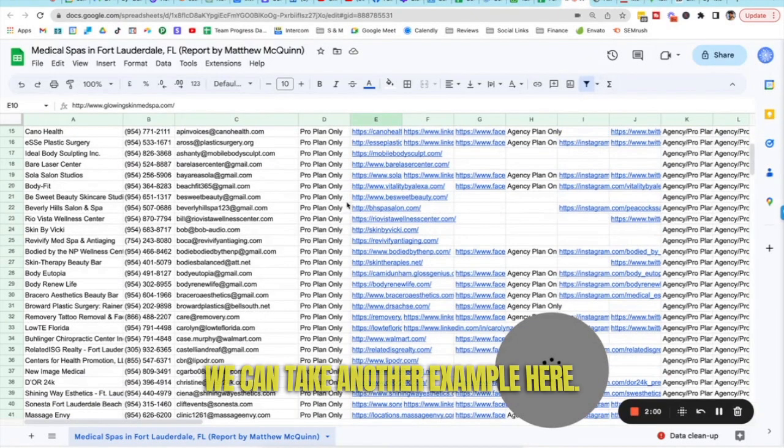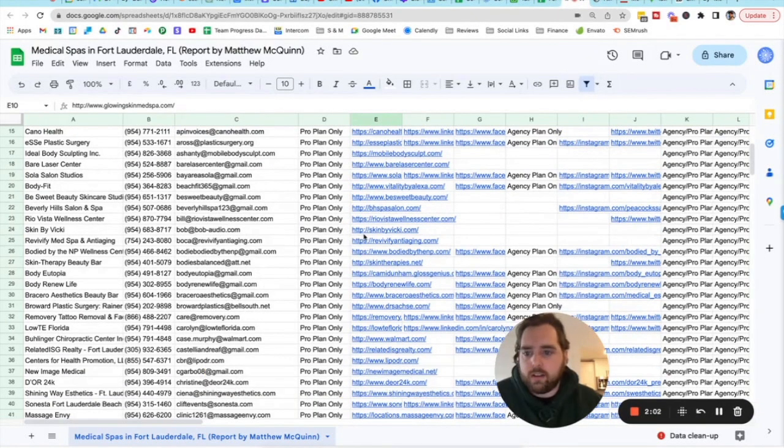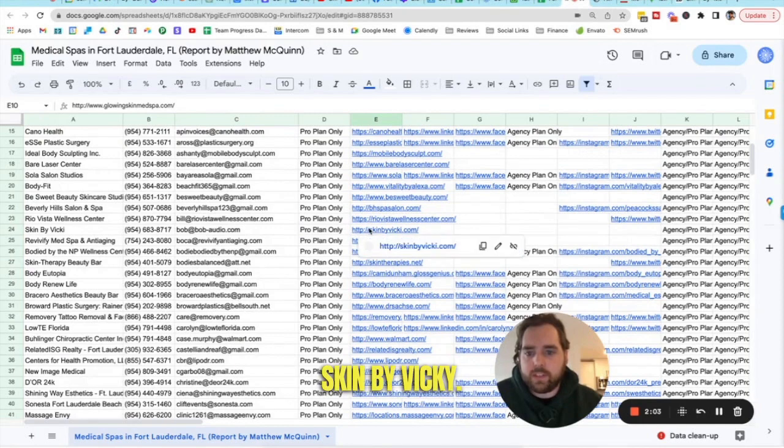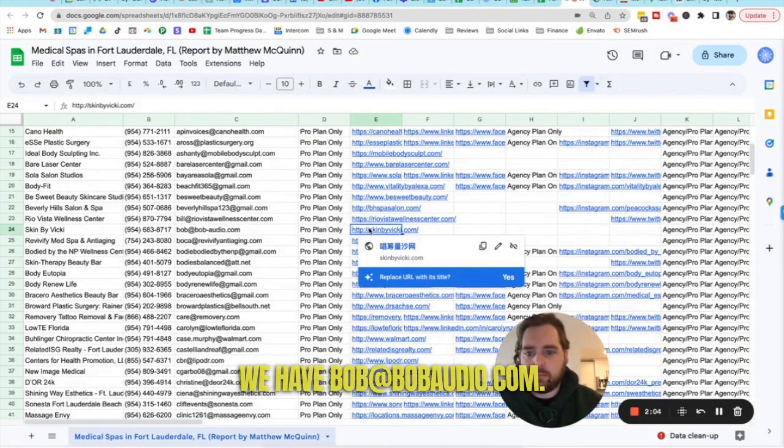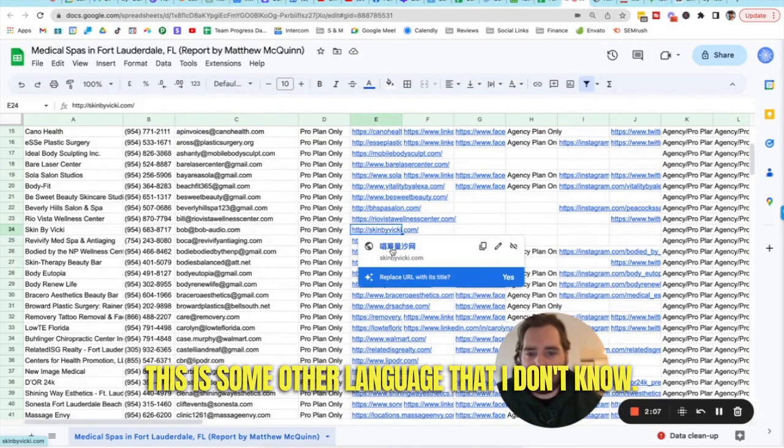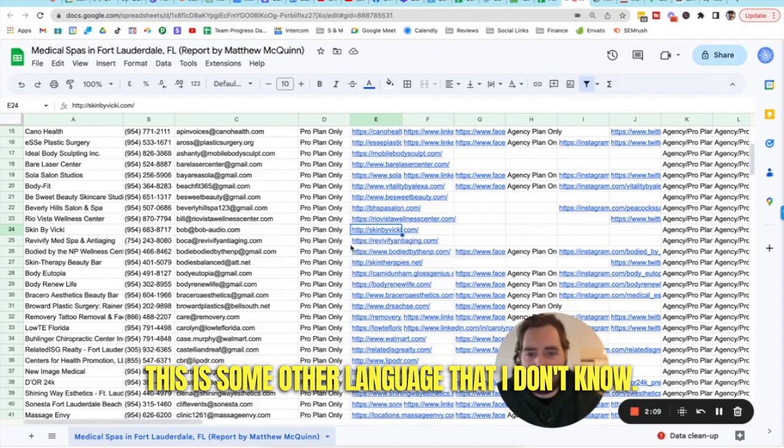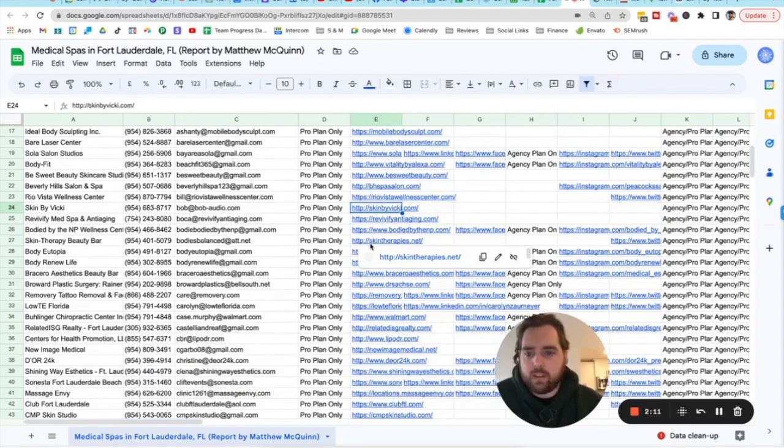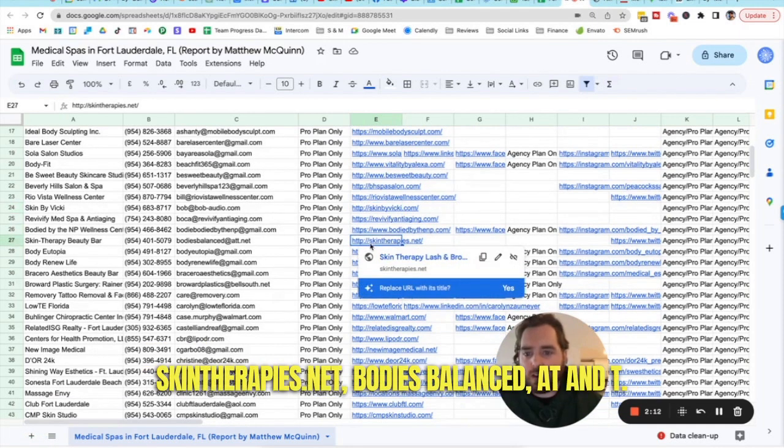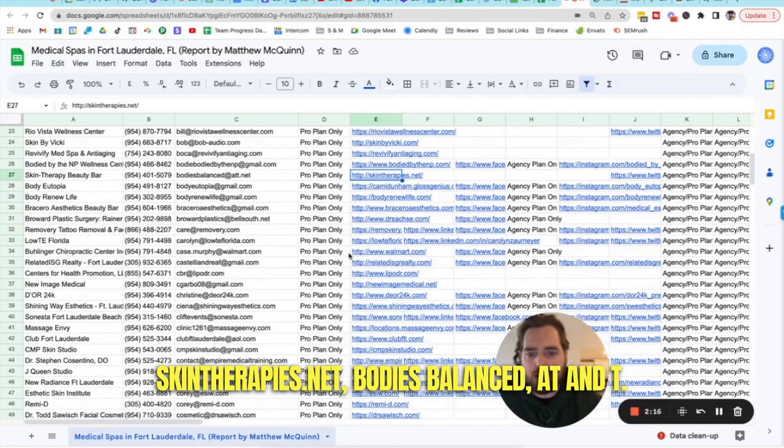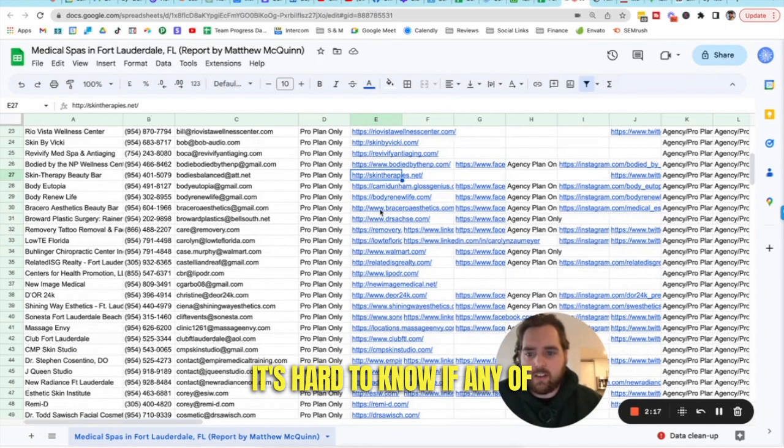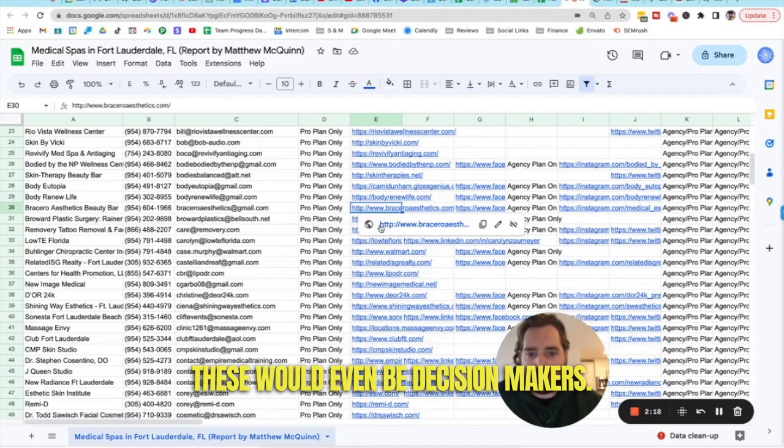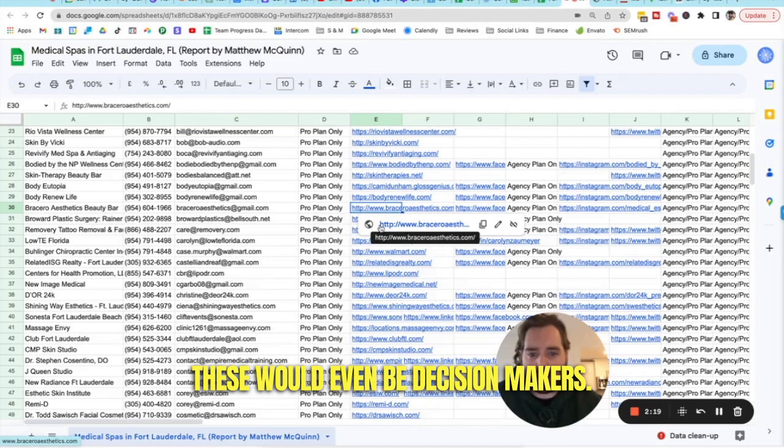We can take another example here. Skin by Vicki. We have Bob at BobAudio.com. This is some other language that I don't know. Skintherapies.net. Bodies balanced AT&T. It's hard to know if any of these would even be decision makers.